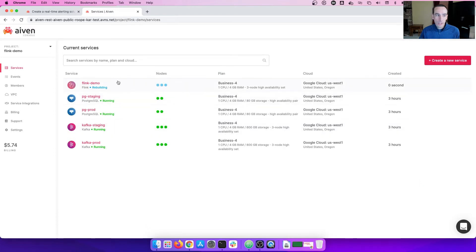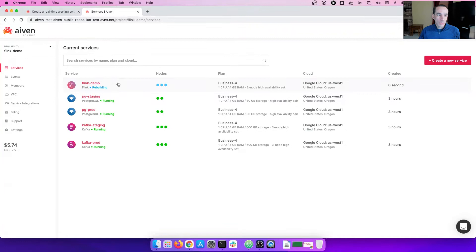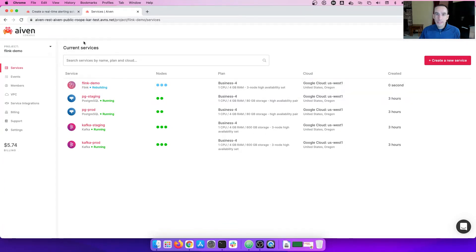Here, you'll see that the Flink service is now running. We'll give it a few minutes as it's starting up. In the meantime, let's look at the use case that we'll be talking about today.